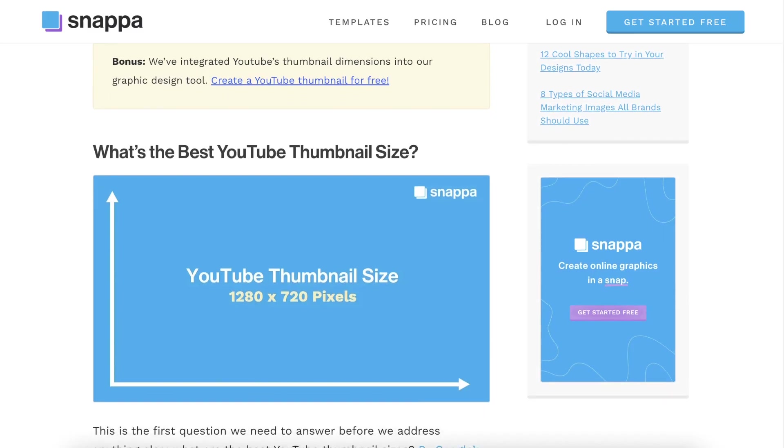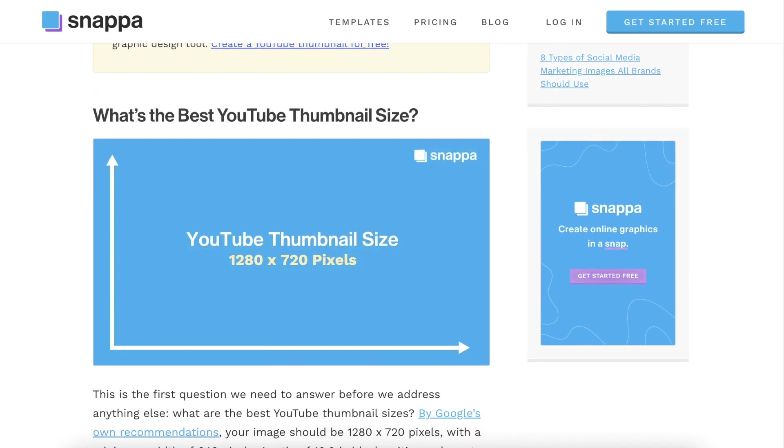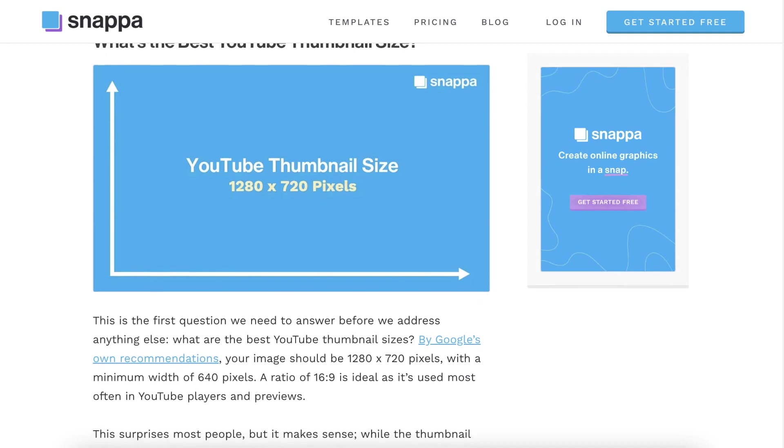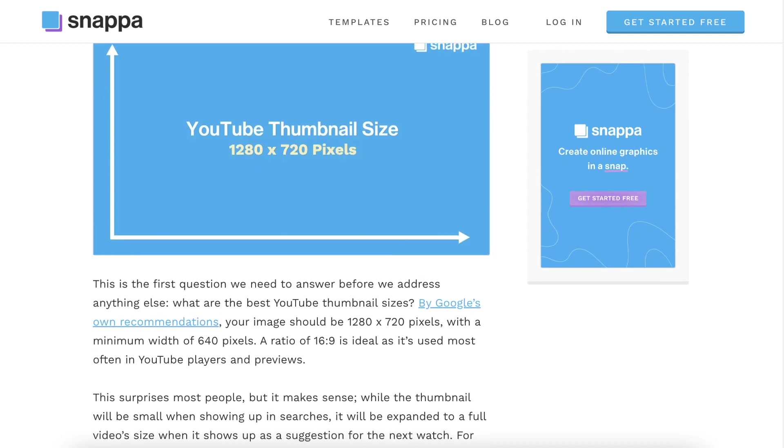Let's get started. Before we begin designing, let's quickly go over the recommended dimensions. The best size for YouTube thumbnails is 1280 by 720 pixels.